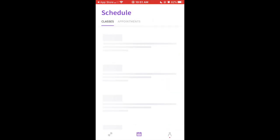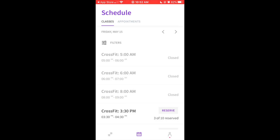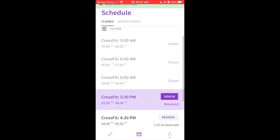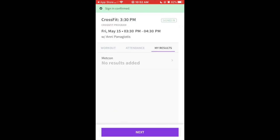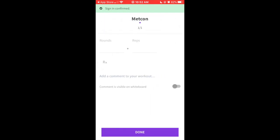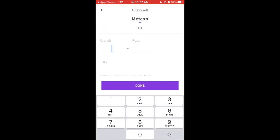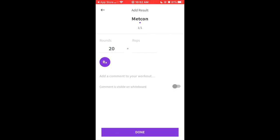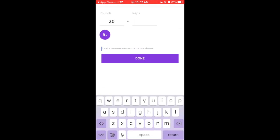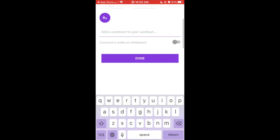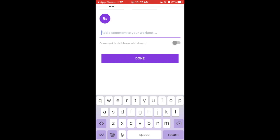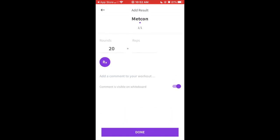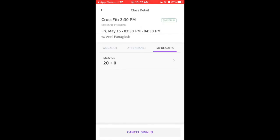But for demo purposes, I'm going to re-sign in to class. So once I'm there, I'll add my results. And let's just say I got 20 rounds because I'm awesome. Okay, so I do it. If you want to make sure that you put what you did in the comments, you have to push this comment is visible on whiteboard. If you go to settings, you can change that to where it will always be visible and you don't have to click it every time. But that's what you can do. Once you do that, you hit done, and now your score is in there.